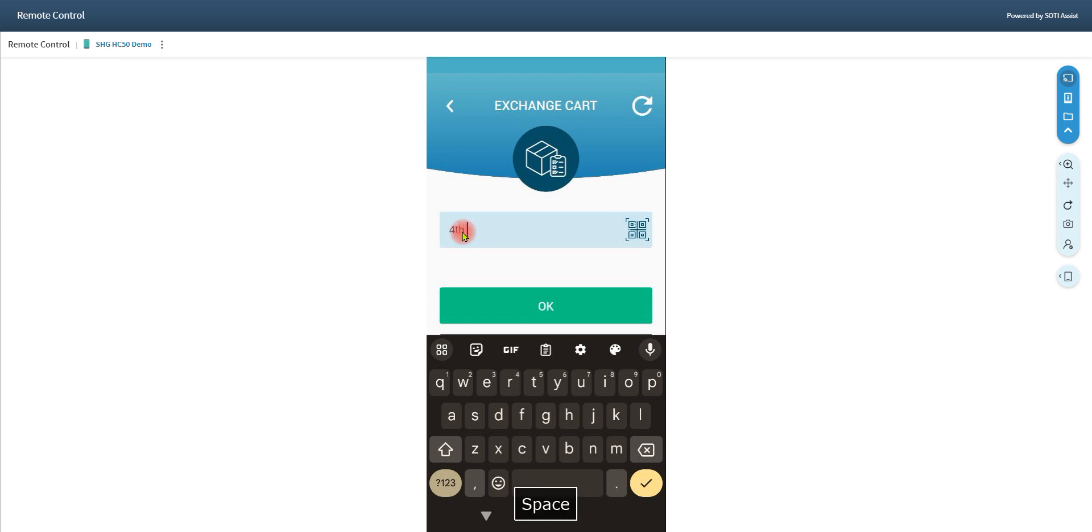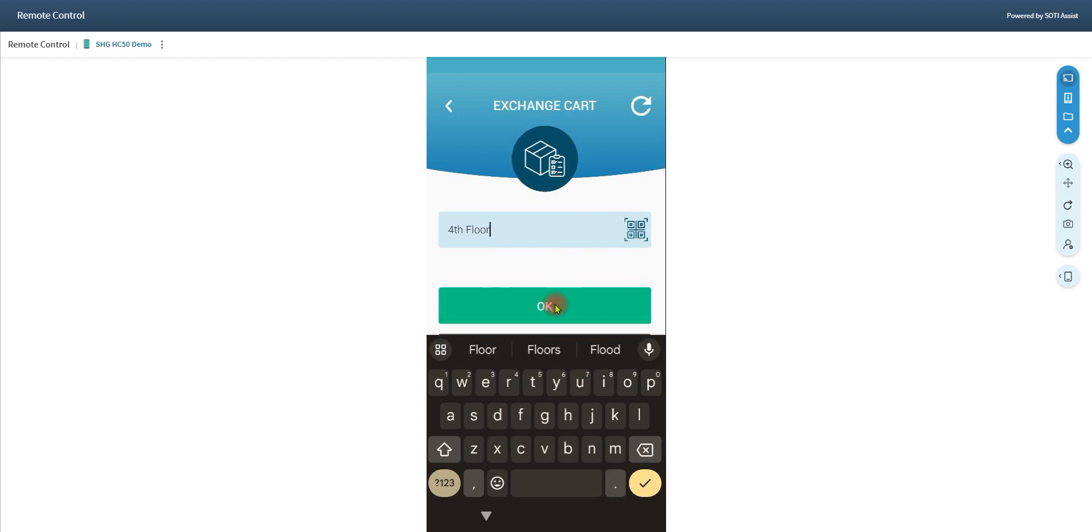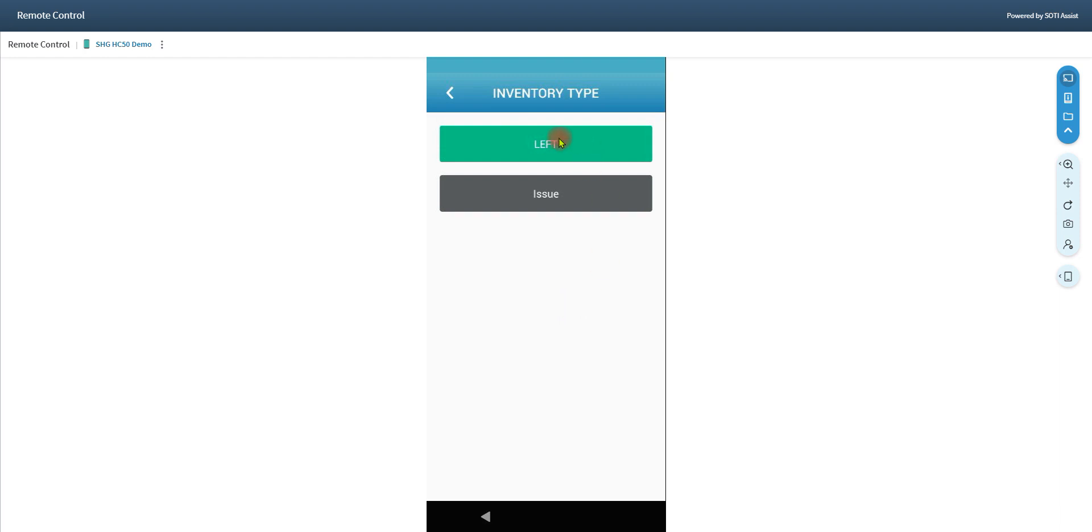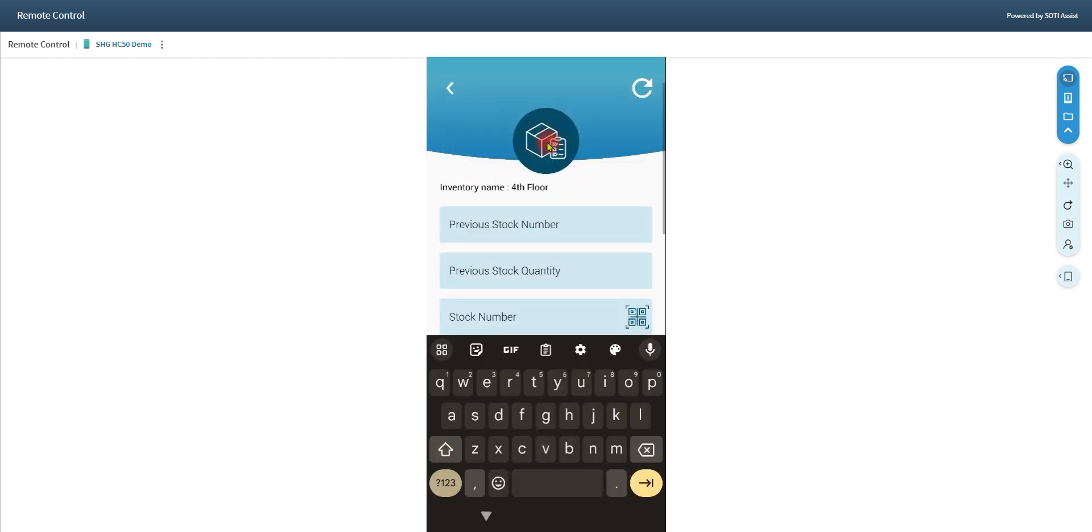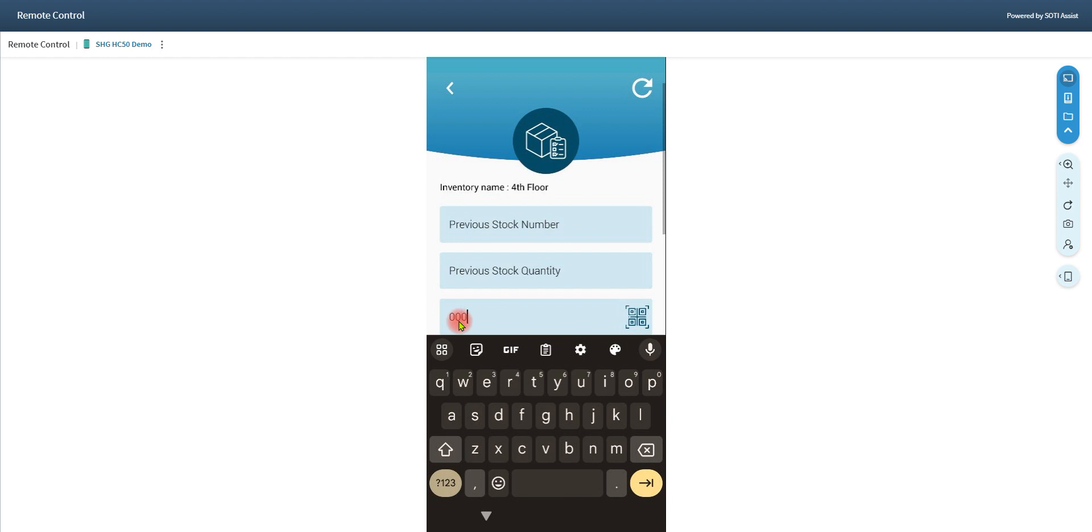We're going to put in the inventory and you're going to scan that barcode up on the shelf in the room and we're going to tell the system what's left on the shelf and you'll see the inventory name will appear and then we're going to put in a stock number. I'm going to use a specific one so the test will come out right. 3183.